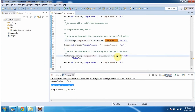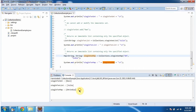Then I am calling singleton map method of Collections and I am passing key as 'IN' and value as 'India'. This method will return an immutable map and this map will contain only this key-value pair. You can see the output here. This map is immutable, meaning we cannot add any key-value pair or modify the existing key-value pair.